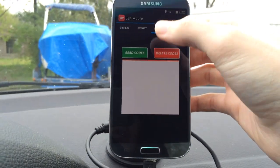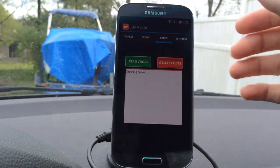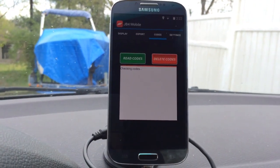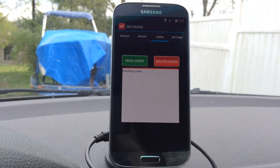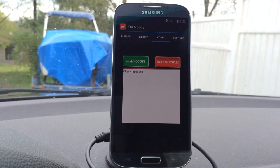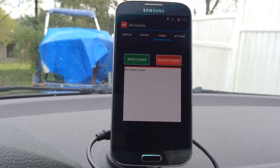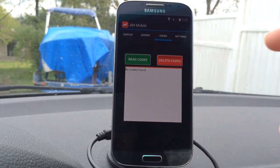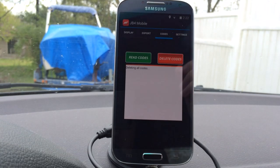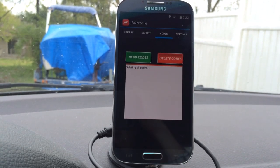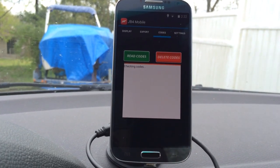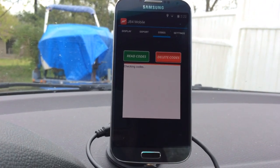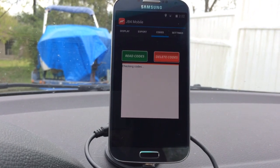In the codes window, let's go ahead and read codes real quick. No codes found. Delete codes — we'll go ahead and click that just for completeness. It deletes them, then checks again. It should say no codes again.